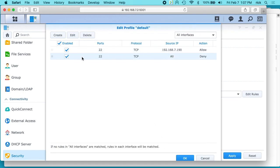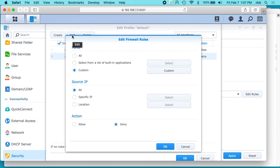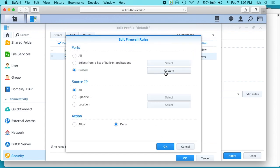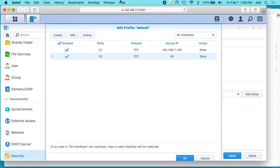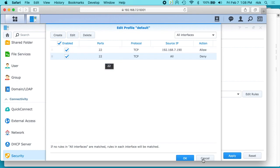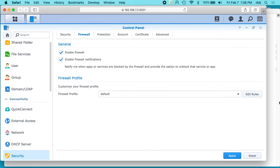On the second rule, I have the same thing: destination port TCP 22. I have source IP is all, and then action deny. So this is saying allow 192.168.7.190 to allow access to port 22 or SSH, and deny it to everyone else. I'll hit OK here.